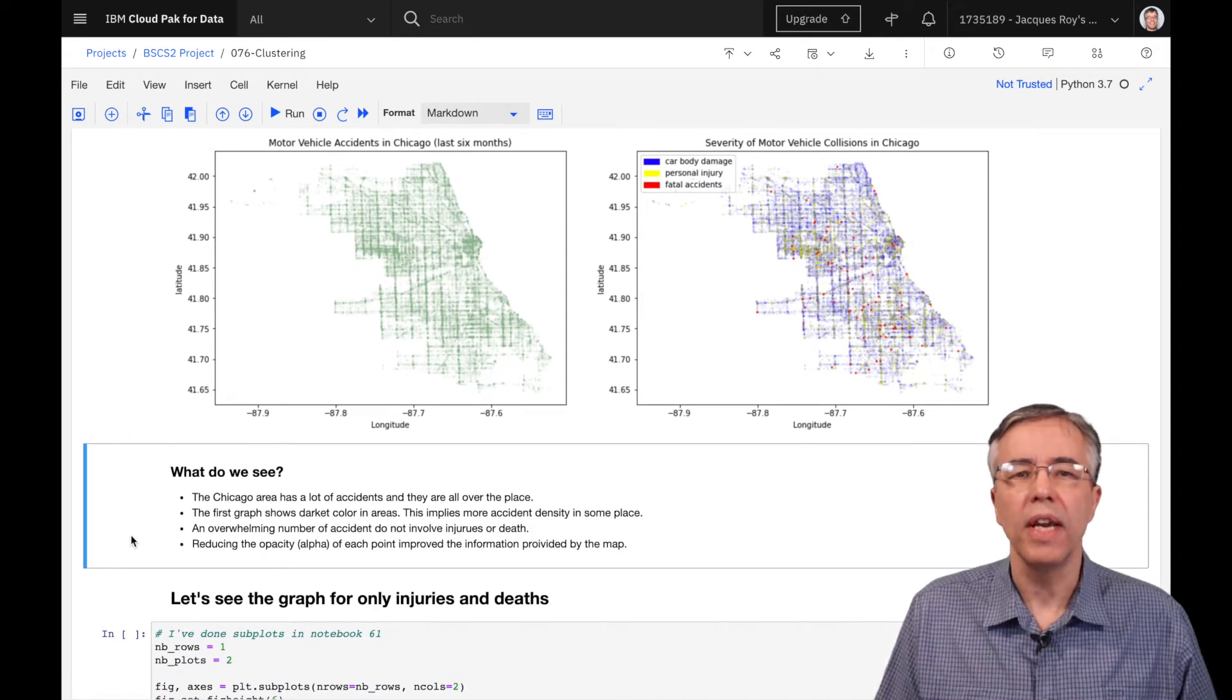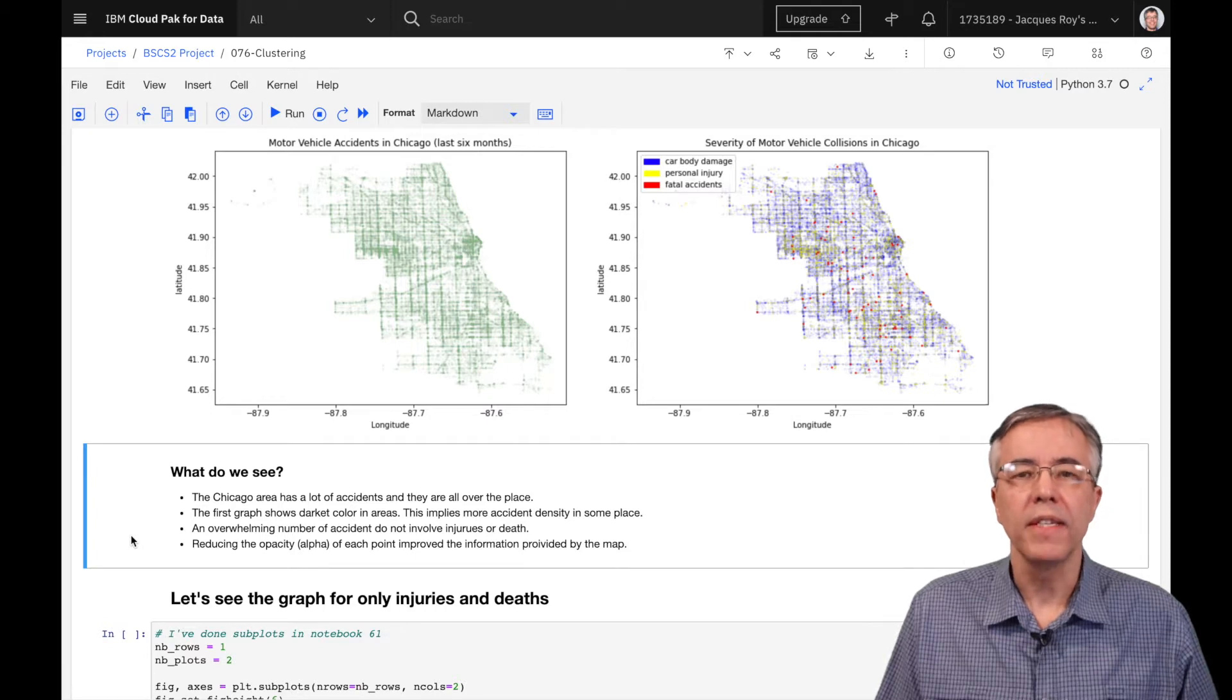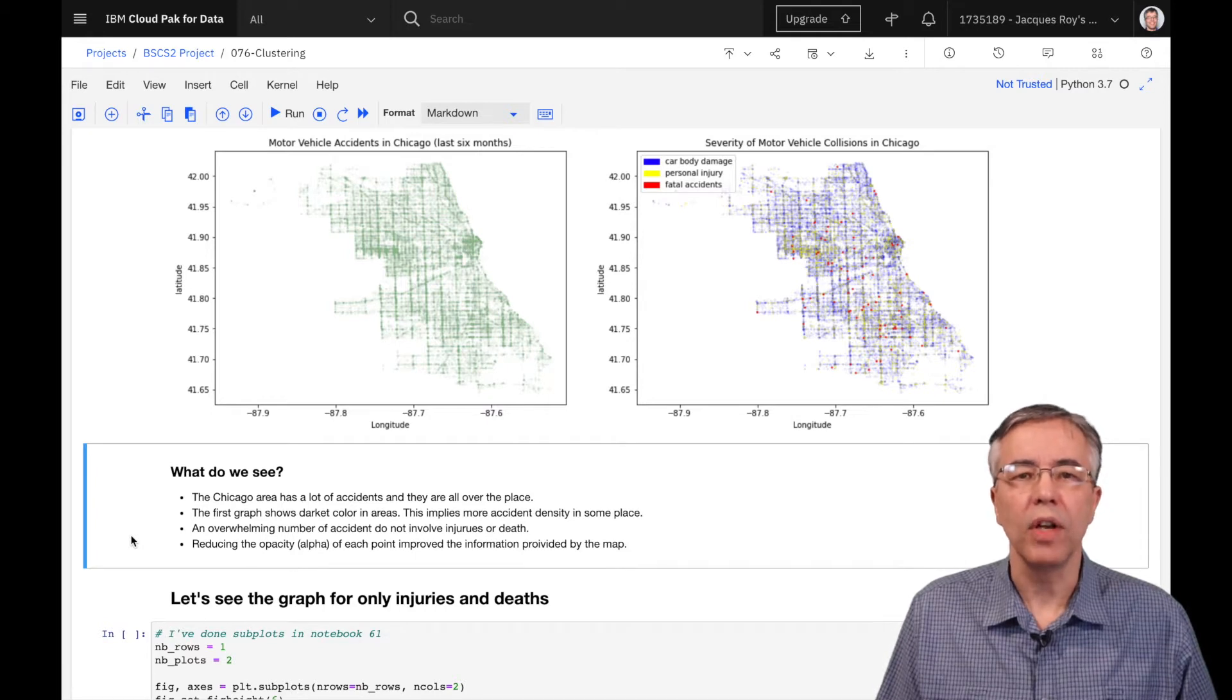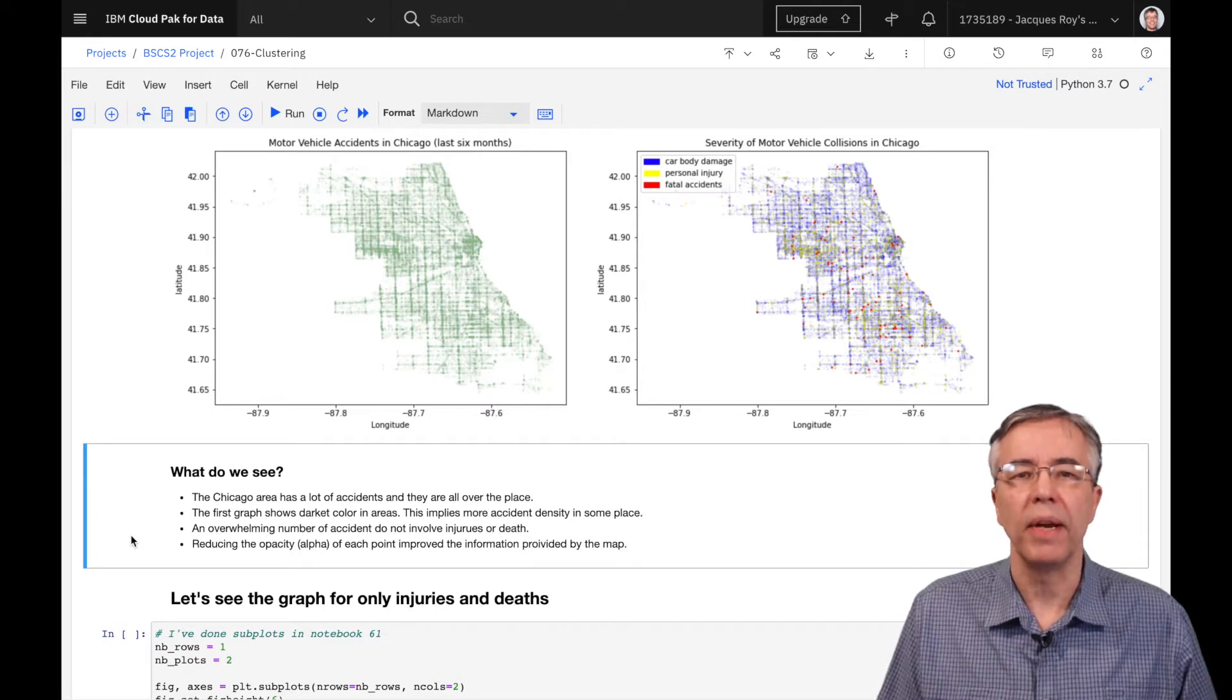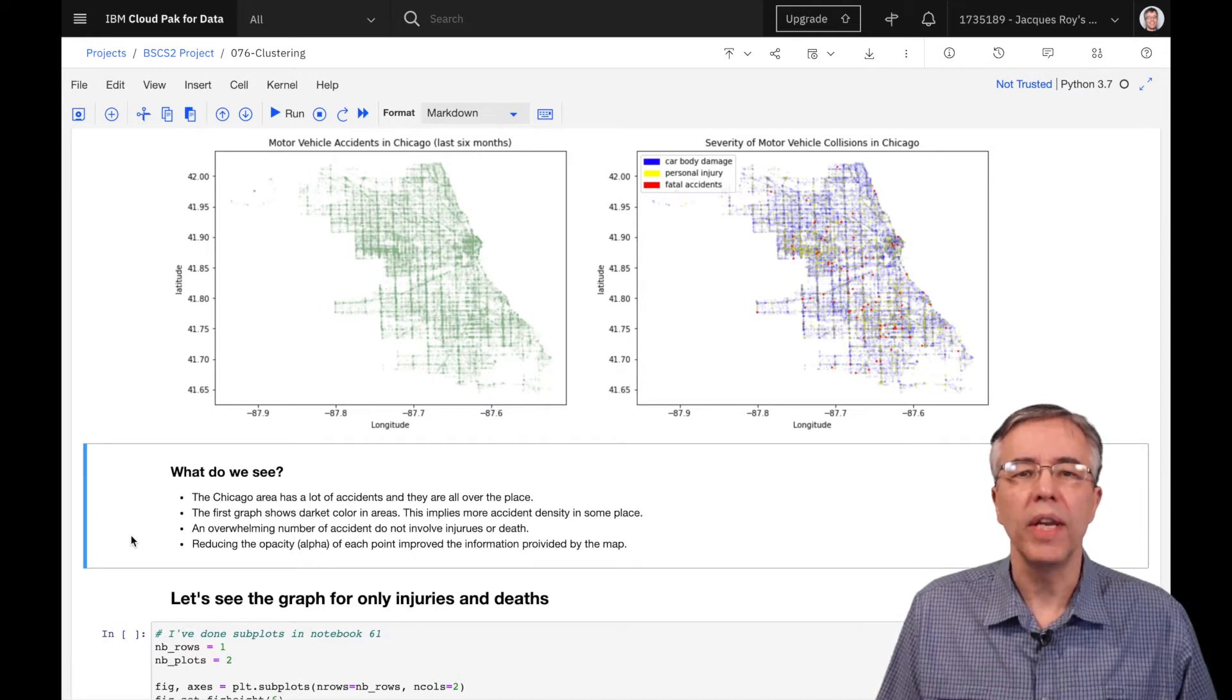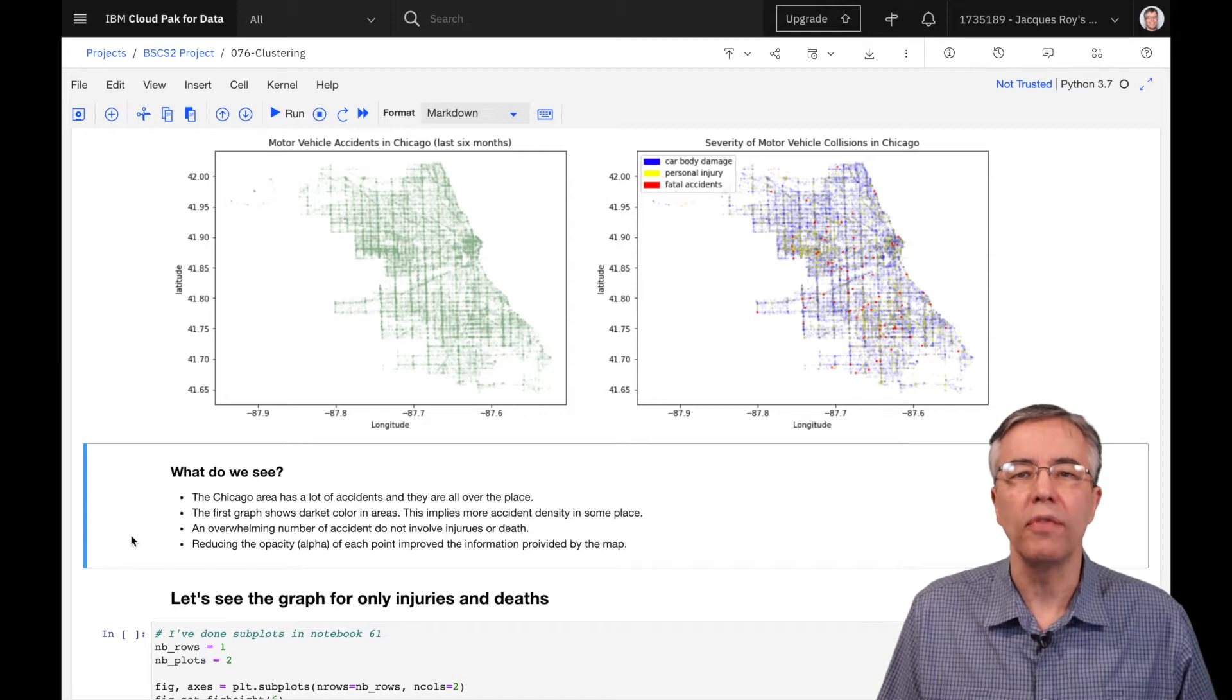Note that these scatter plots are not maps. Still, because of the large number of accidents, despite the pandemic, we can get an impression of the roads around Chicago.